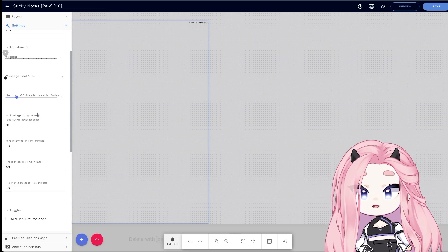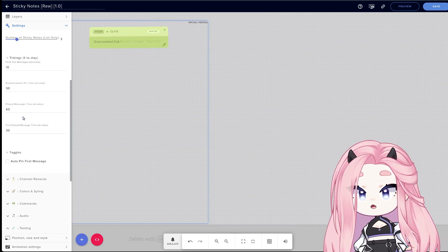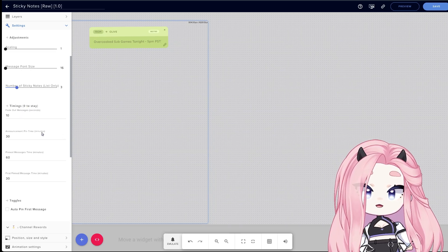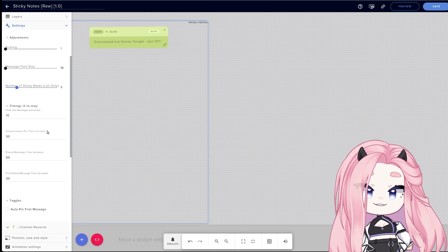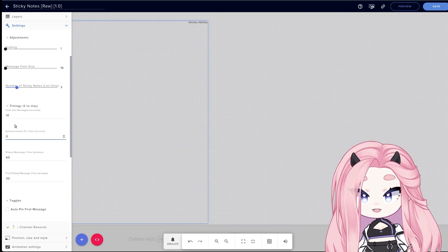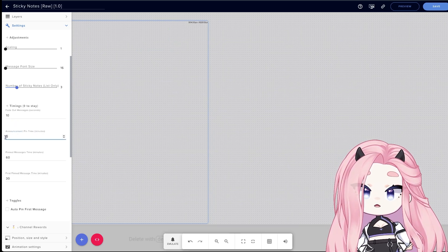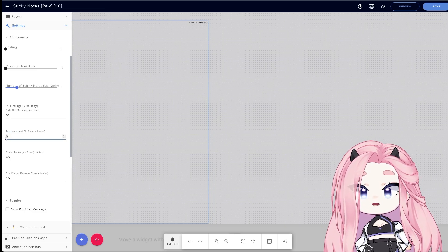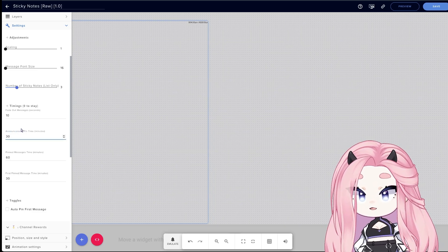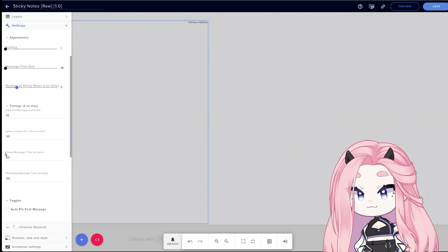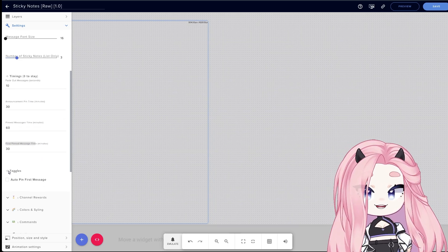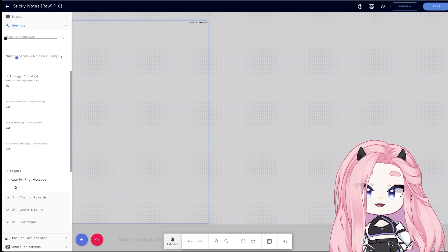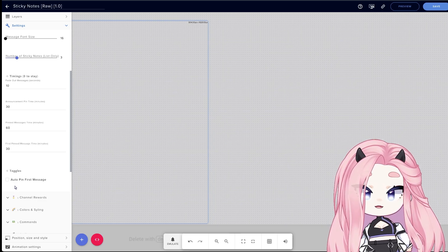So basically when I create a sticky note, after 10 seconds it's gonna disappear. You can also customize how long you want your streamer announcements to stay on screen. If you want it to always stay on screen and never disappear, you just put it to zero. But maybe you want it to disappear after 30 minutes or so, so you can customize this as you wish. Same goes for the pin message rewards and the first pin message of the day, which you can toggle here if you want the first message reward you have on your stream to be pinned.